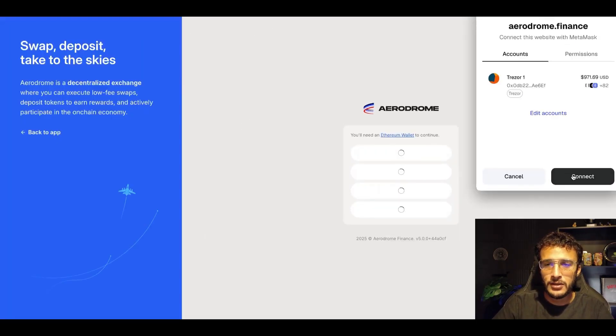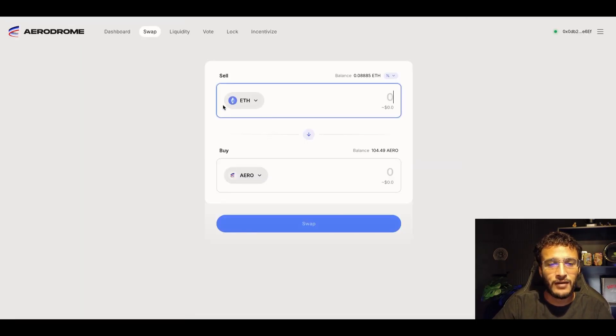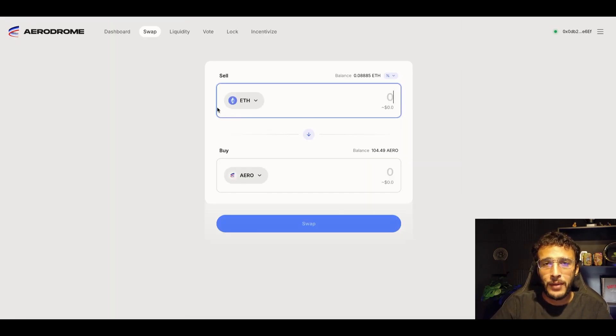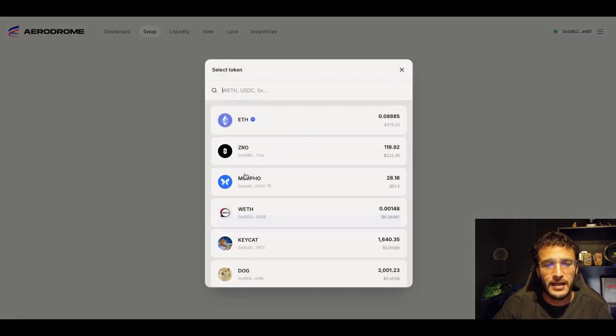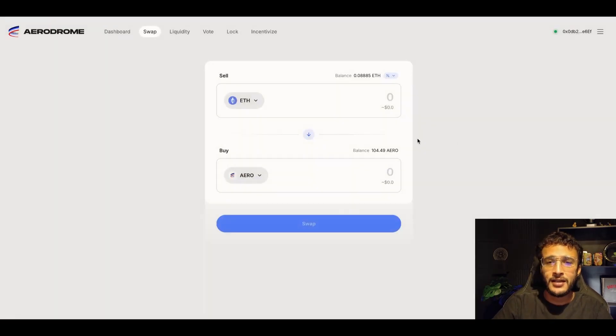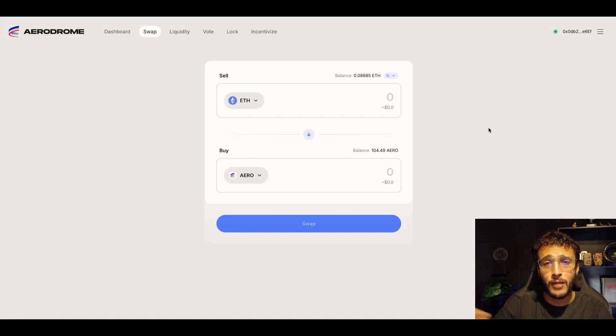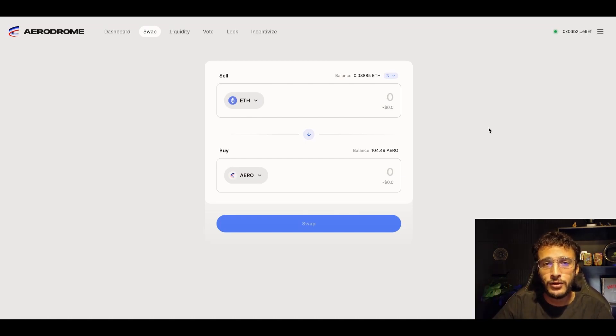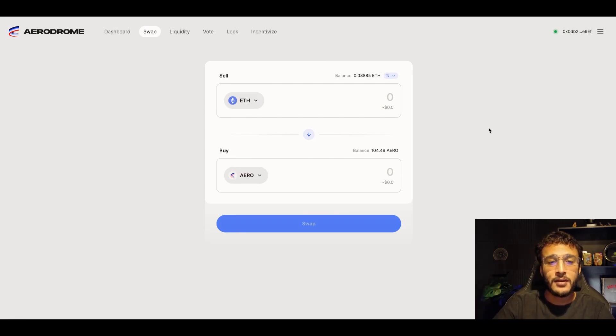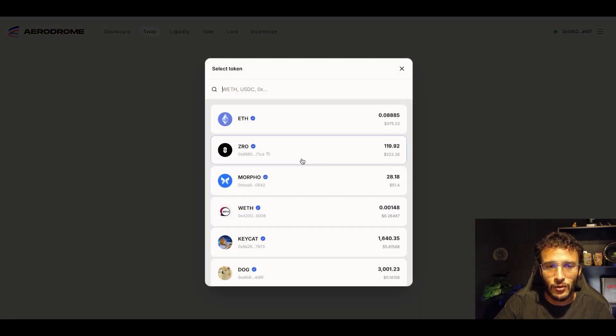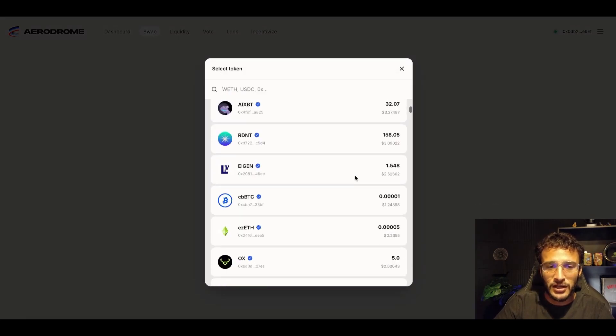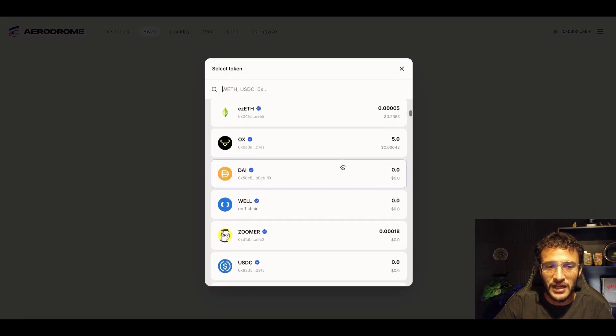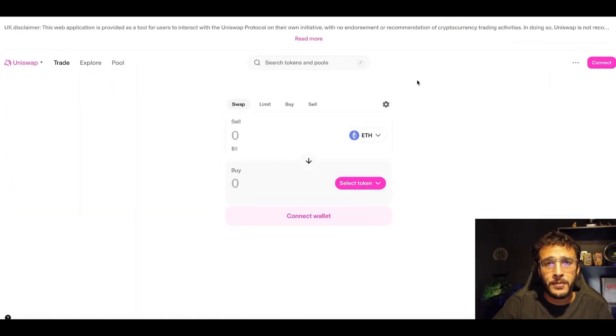As we can see, once we've got ourselves logged in, all we need to do is very simply swap tokens back and forth. By swapping tokens, we can very simply swap from ETH to USDC or any token on the Base network. What you want to do is stack up as many transactions and as much volume as possible just by swapping tokens on a decentralized exchange. You can also use an aggregator, and I'll show you that very shortly. For example, if I wanted to swap into Aerodrome tokens or Zero tokens or Morpho, any token I want, you can see them all here available.